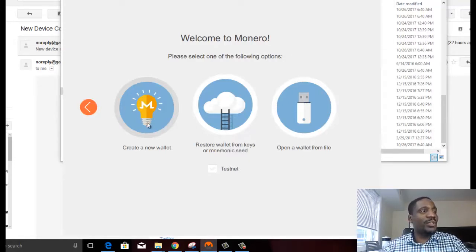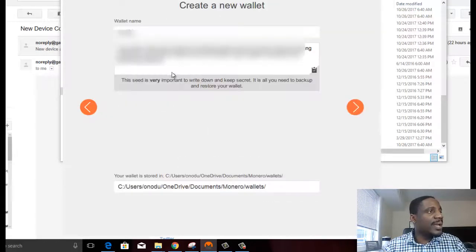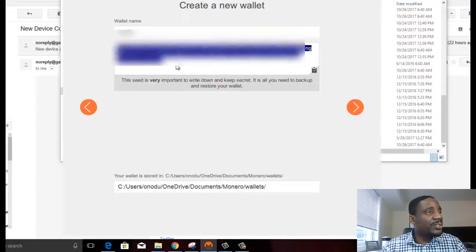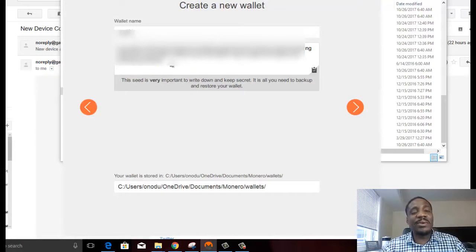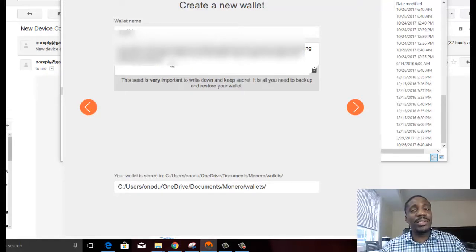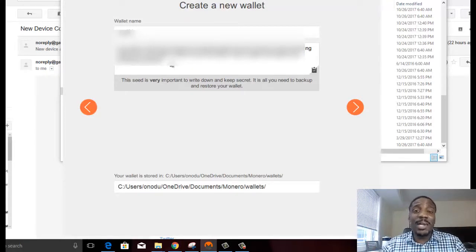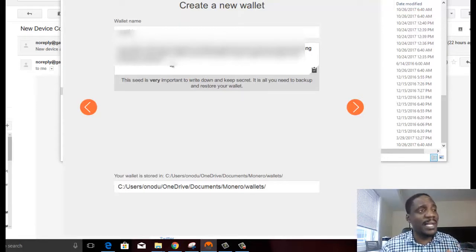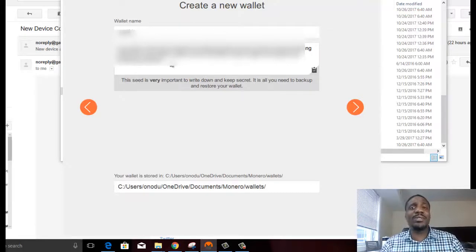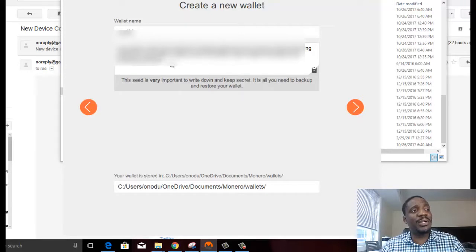If you're creating a new wallet, you click on Create New Wallet. And then you have your seed. So this seed is very, very important. This seed is how you're going to always be able to access your Monero. So you have to save that somewhere safe. Print it out. Put it somewhere safe. This is the most important thing that you're going to use to access your Monero.